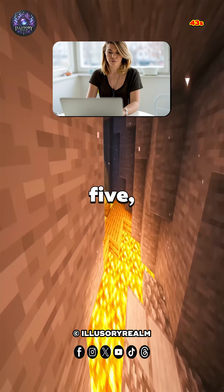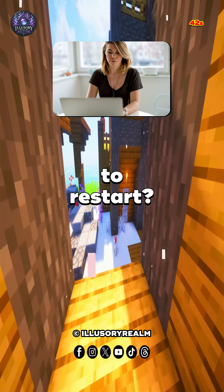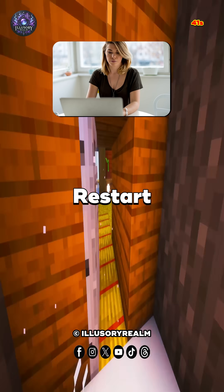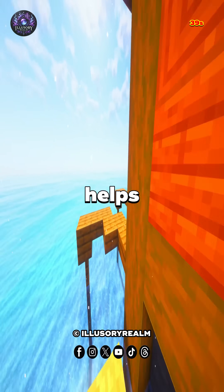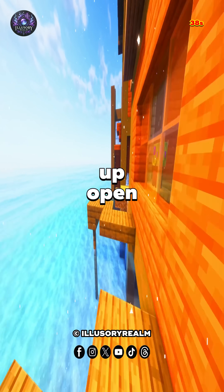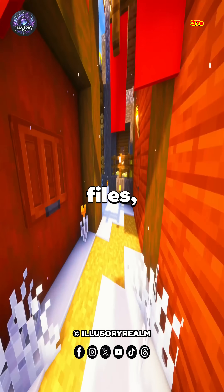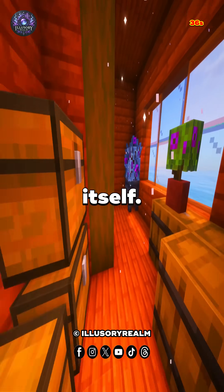Number 5, how often to restart. Restart every 2 to 3 days. This helps Windows clean up open files, temp files, and update itself.